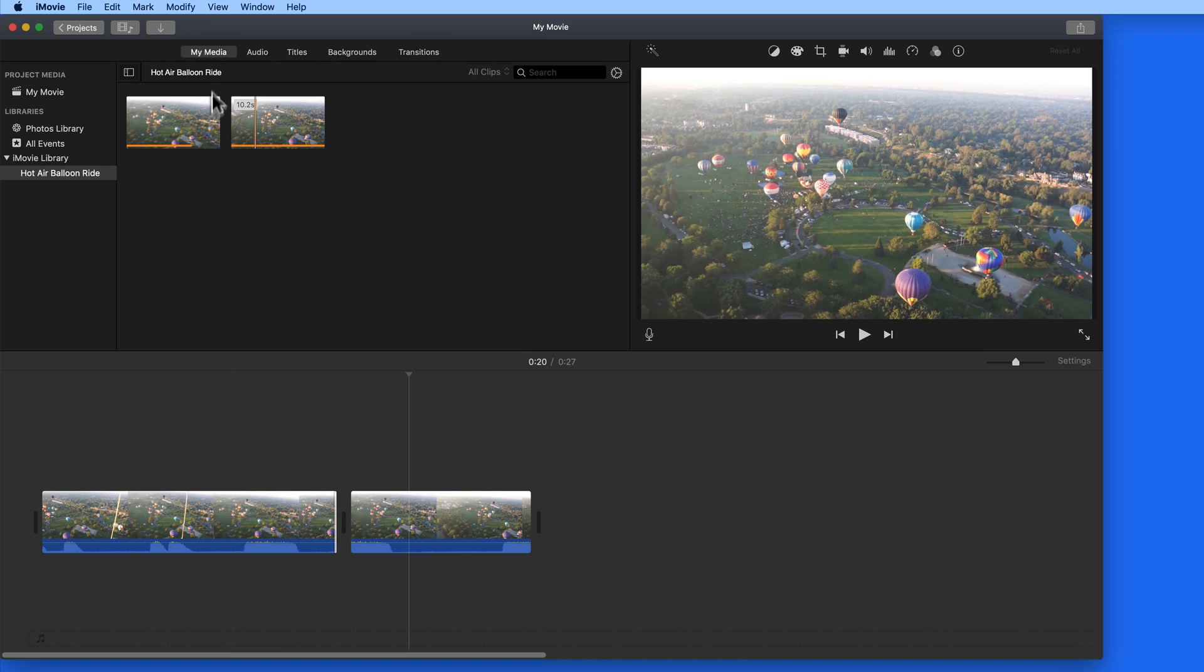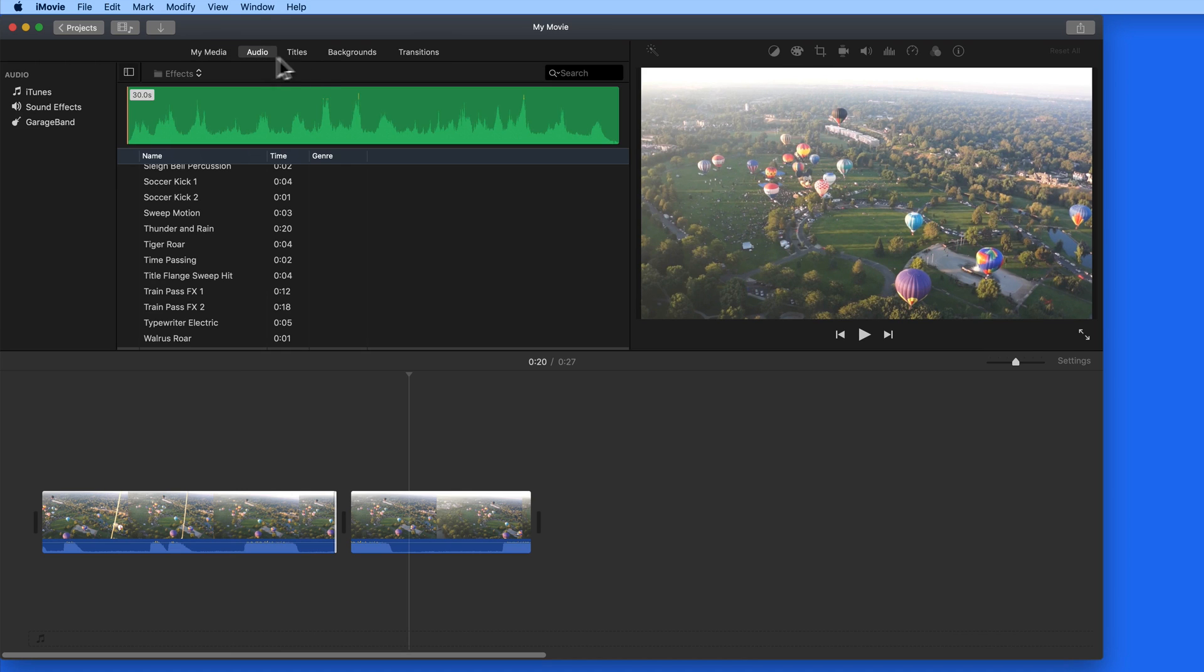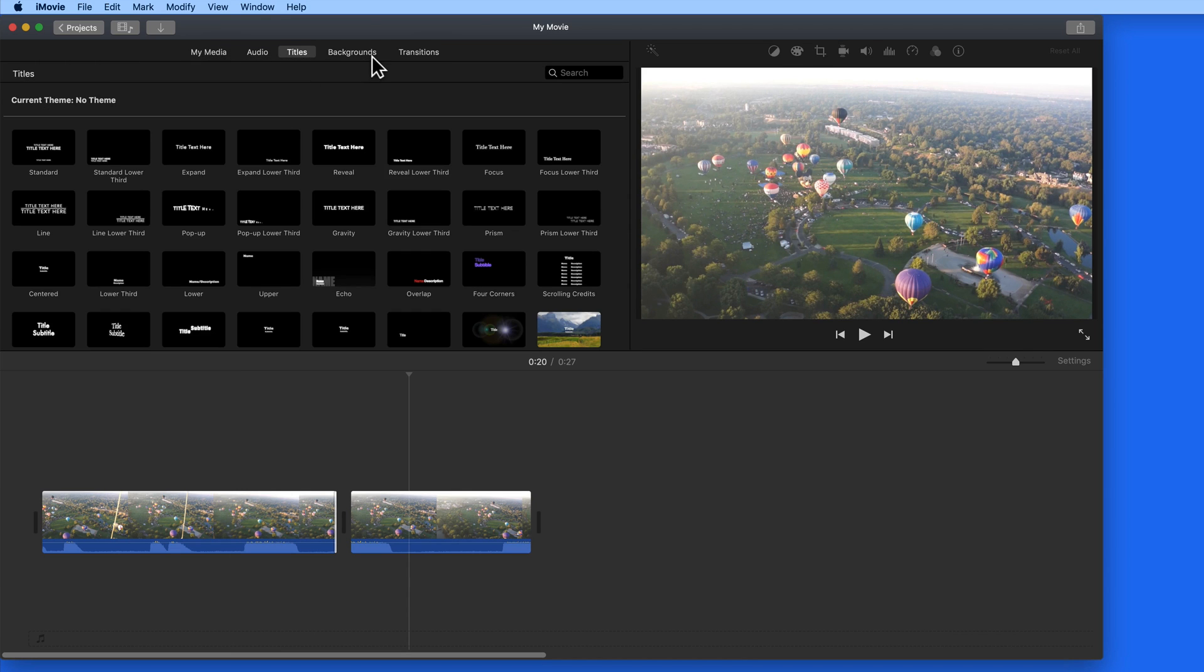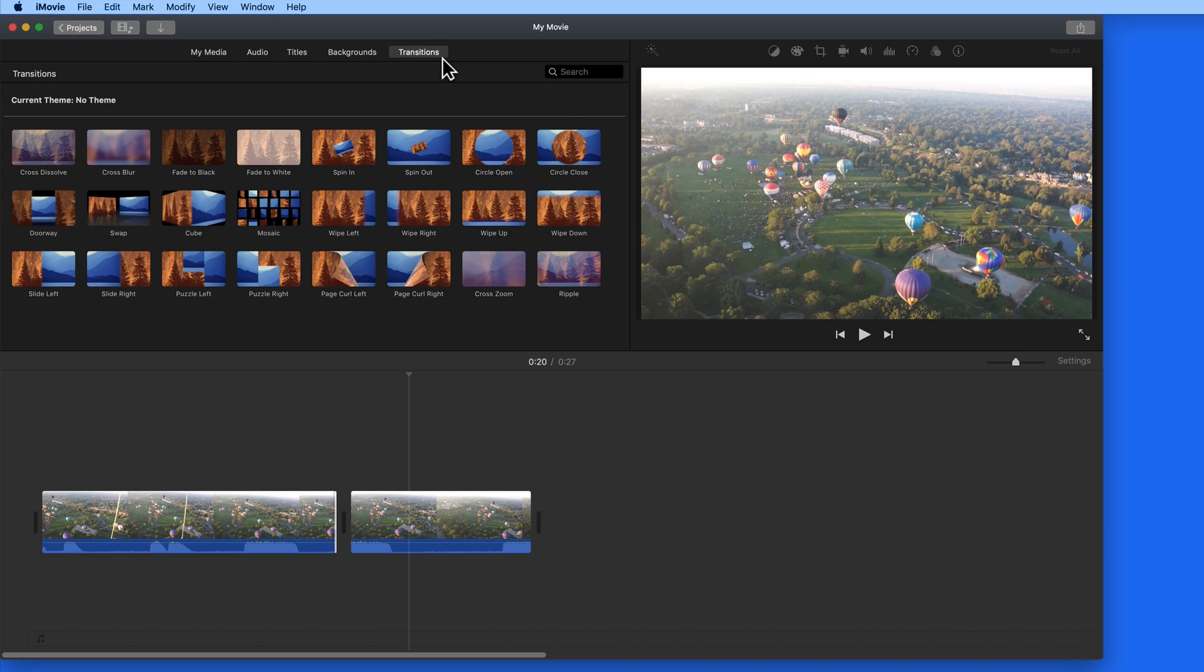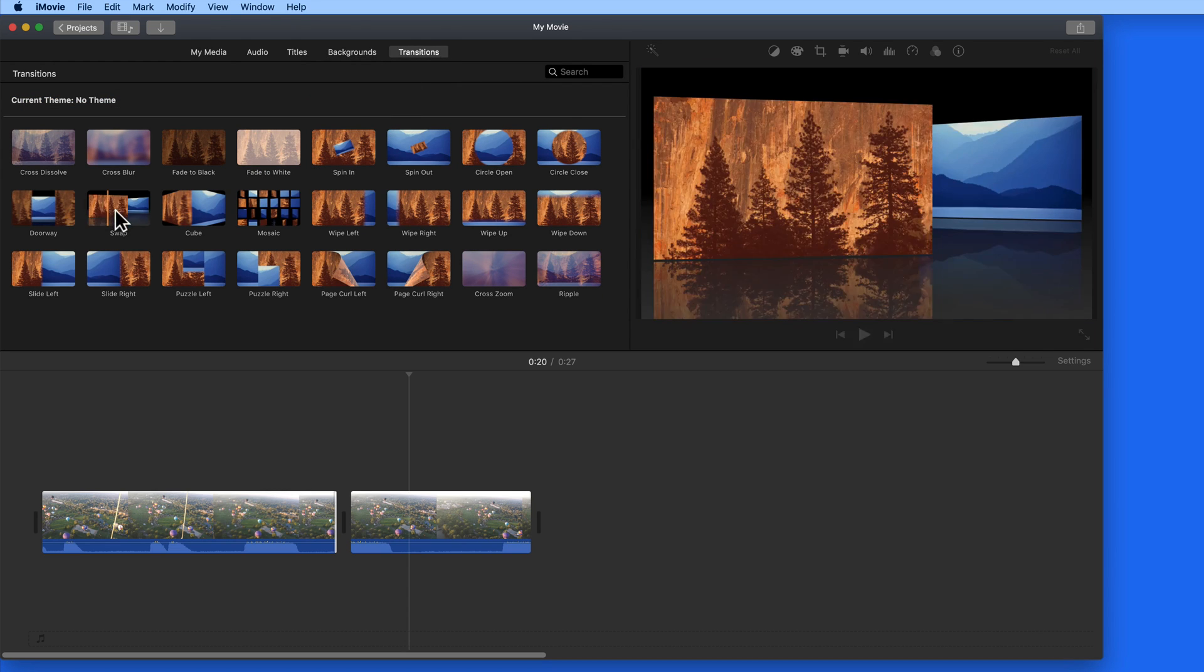Aside from the My Media view, we can also look at audio, titles, backgrounds, and transitions, all of which can be added into the movie timeline.